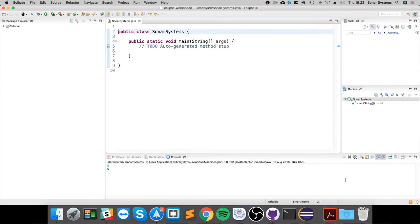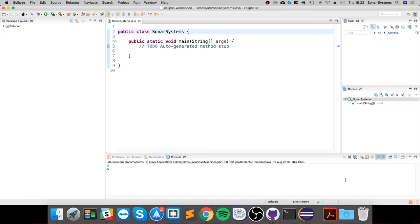Hello, in this video we are going to show a very simple example of getting input from the user via the console. We've showed console output using the system printout method, but we might want to actually get some input from the user in the console. To do that is actually extremely simple.